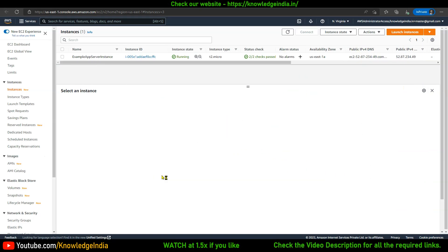We'll talk about two types of changes. The first change will happen from the Terraform side. For example, you created an EC2 instance of t2.micro type, and later on you want to change the instance type — a valid scenario. We'll look at how to do that using Terraform.